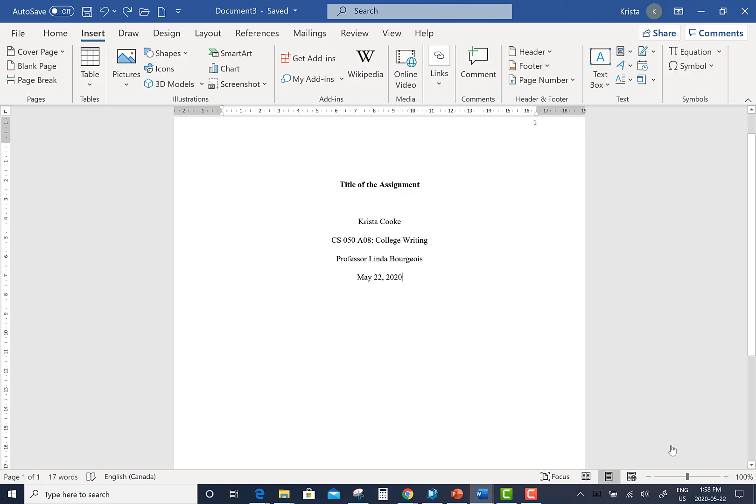Okay, you've now created your basic APA title page. If you are writing an essay or a research essay, you still have one more step to do.